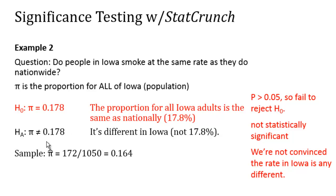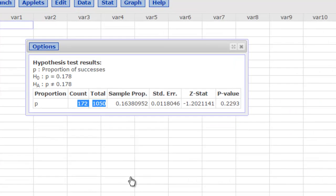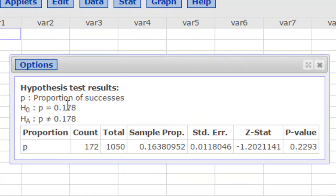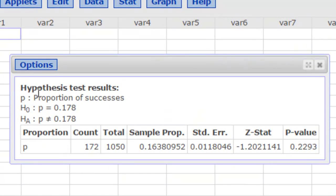What's nice is that in that StatCrunch table, it's very easy to copy and paste all of this information into Word documents so that you've got all the evidence you need to convince someone that you did the correct significance test. Of course, don't forget to edit the table so that you don't have these crazy number of decimal places that it shows here. That's all for now. If you have any questions, let me know.